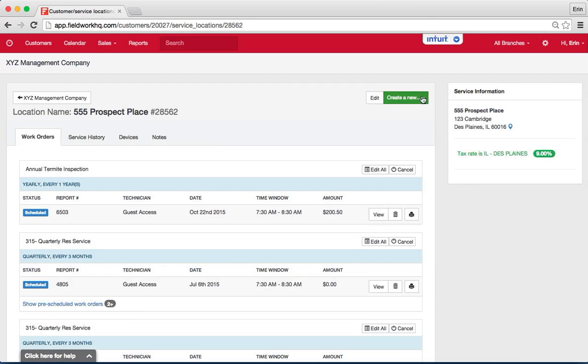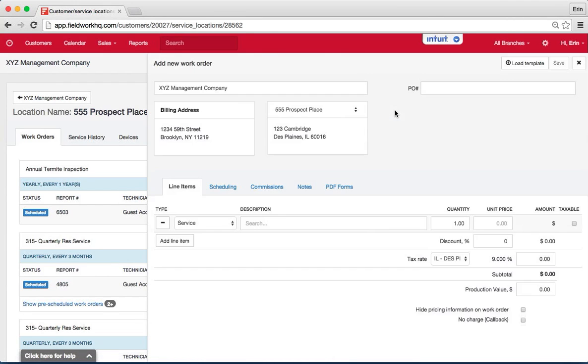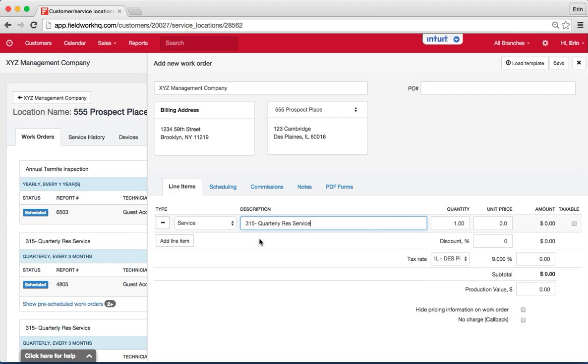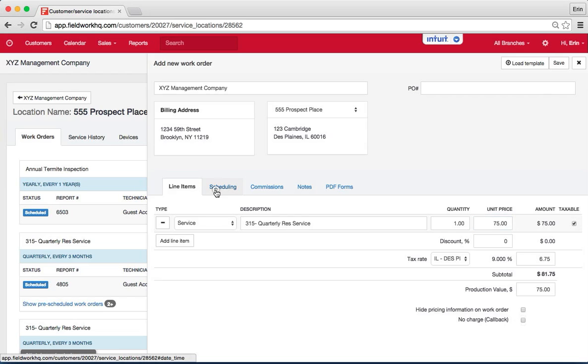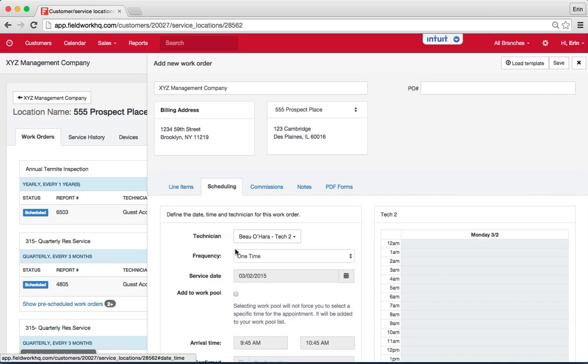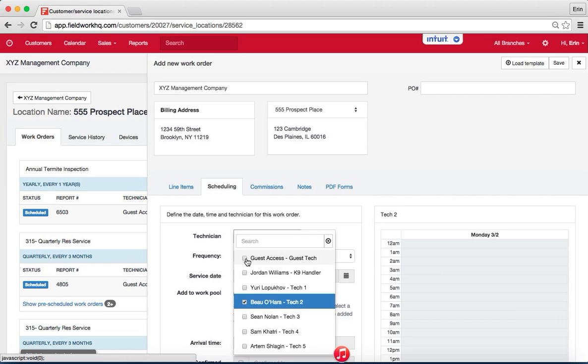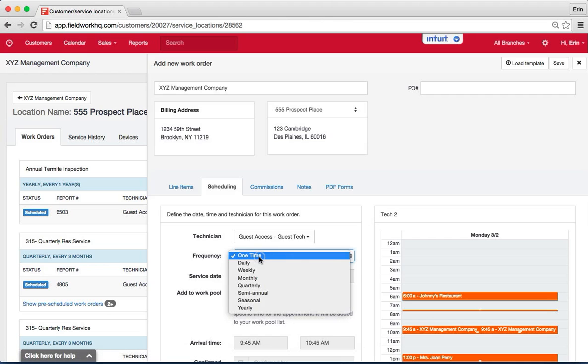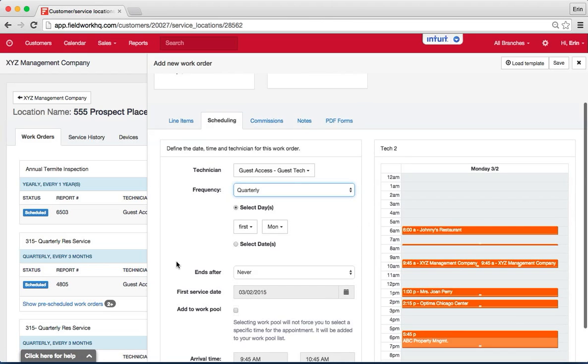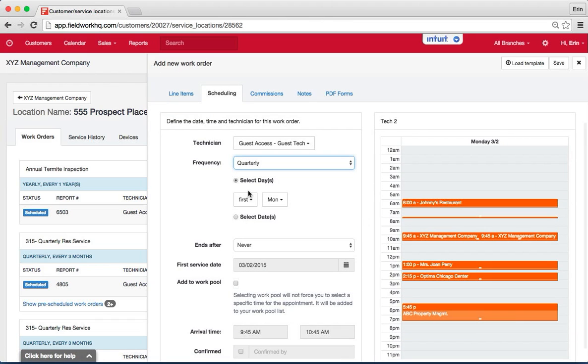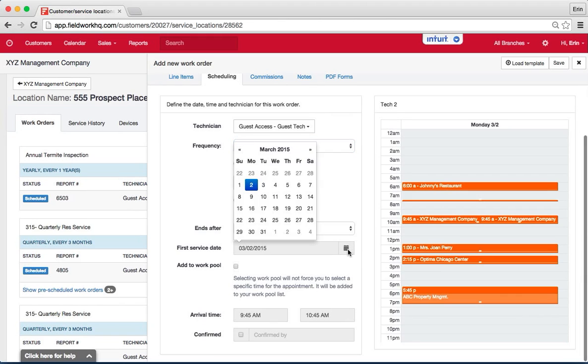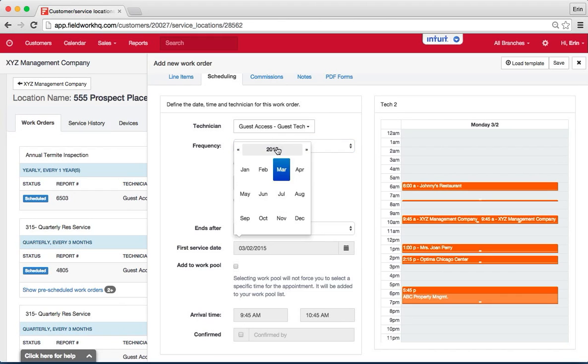To set up the remainder, I set up a new work order and this one will be the quarterly, set up the service cost to 75, hit the taxable button and this scheduling again will be same tech, quarterly frequency instead of one-time, we'll say the first Monday, ends never, however we're not going to do March because March is our first, we're going to count out one, two, three, we've got June and our first service will be June 1st.